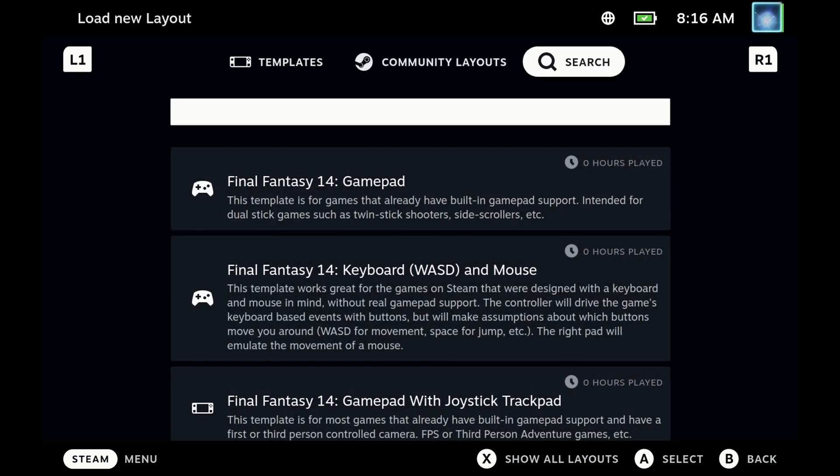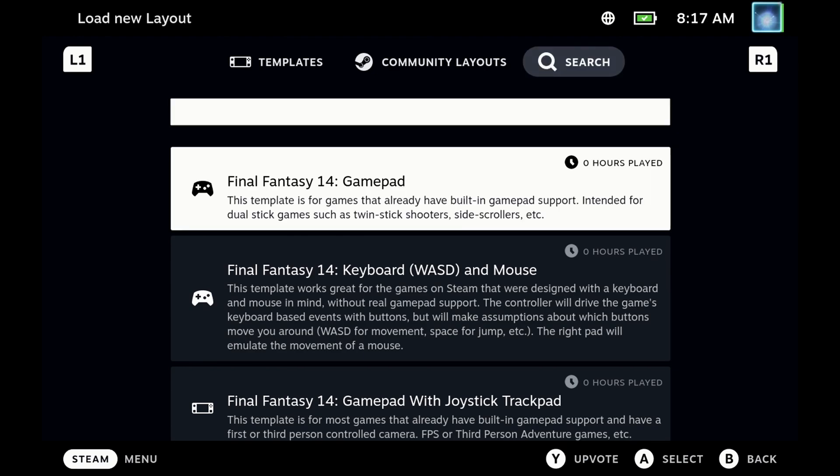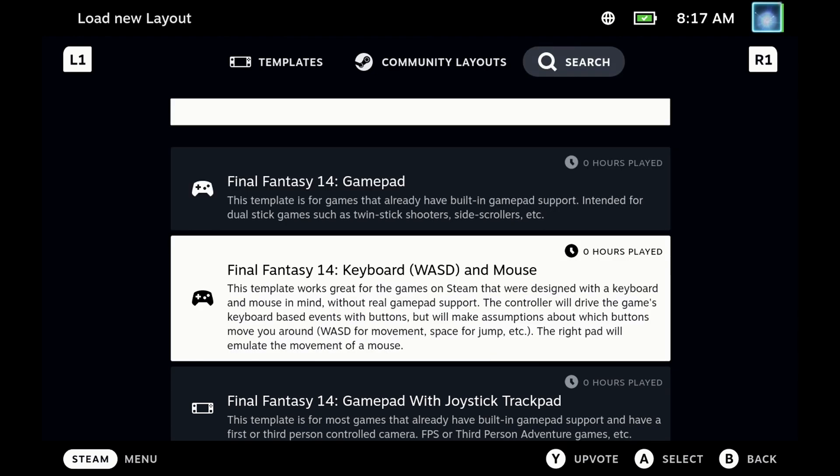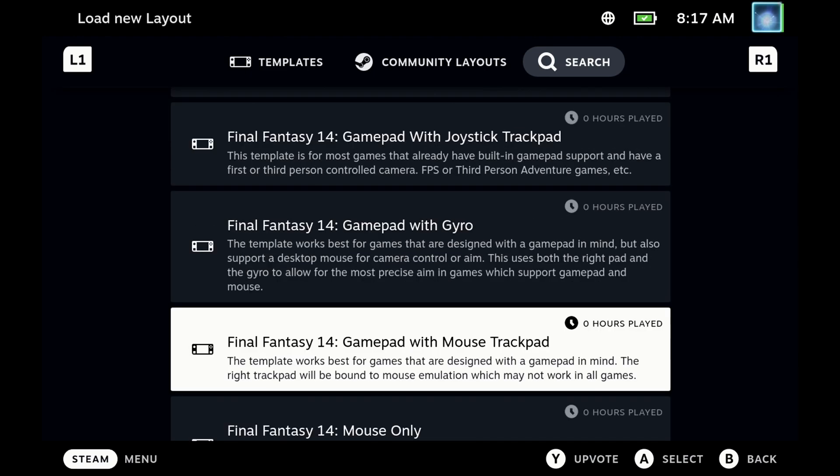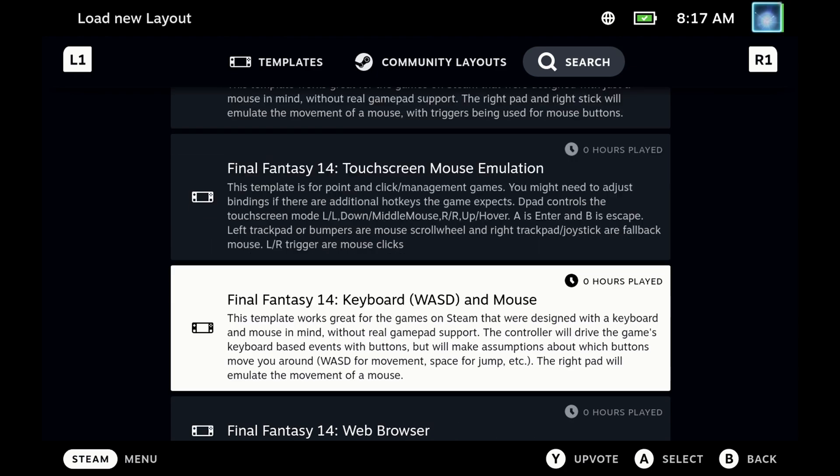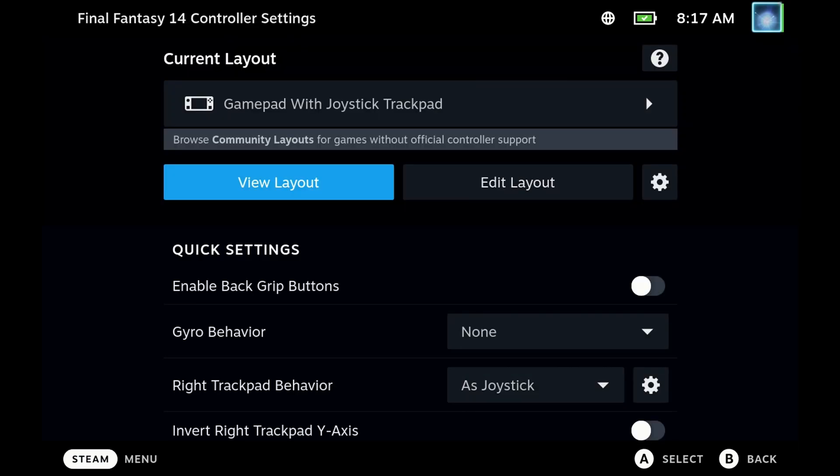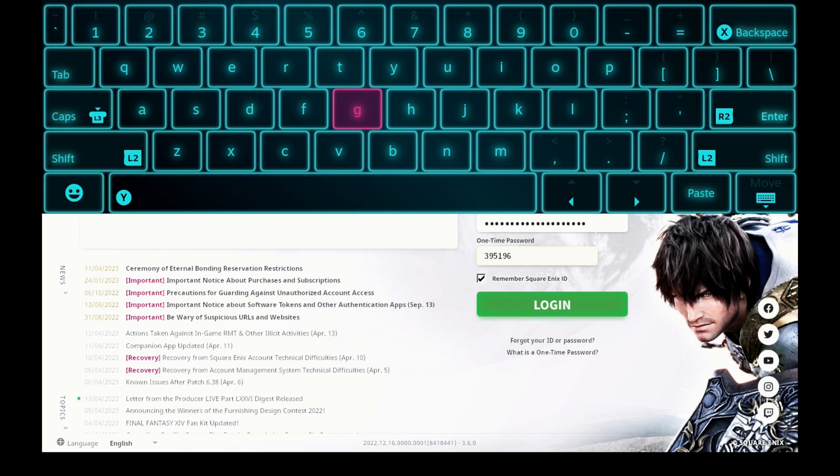Out of the gate, you can just use the standard Steam Deck control pad layout, the gamepad with mouse trackpad. However, there are some Steam Deck community layouts out there. However, I didn't find that I needed these. You just need to tweak a couple of things in the game itself once we get there.